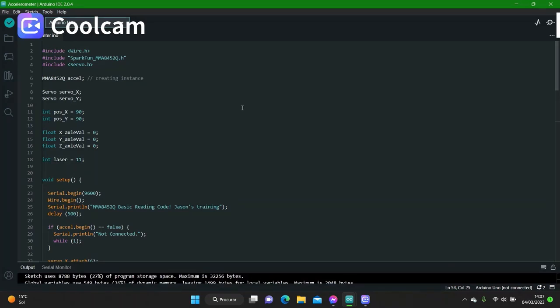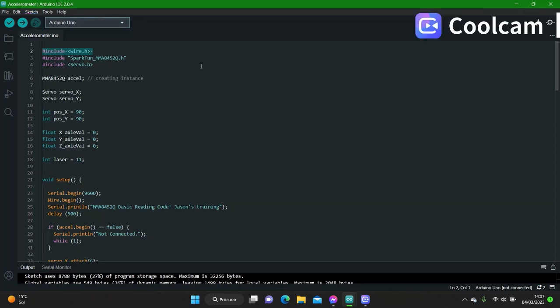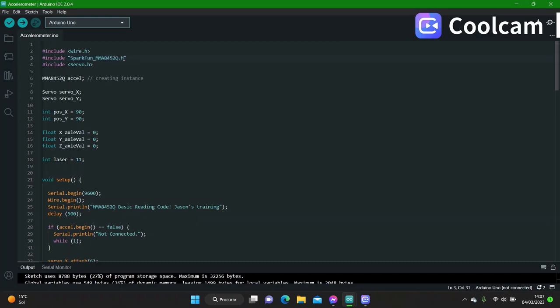So this is the sketch for my self-leveling laser stand. I start by including the wire library because the accelerometers are I2C modules, so they need the library for communication. Then I also include the library specific to my sensor, which is the MMA8452Q. There are various accelerometer sensors, and they have different libraries.